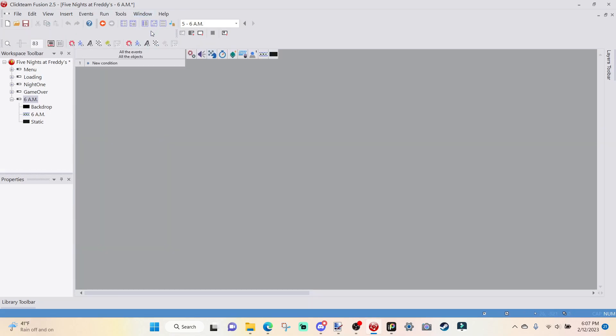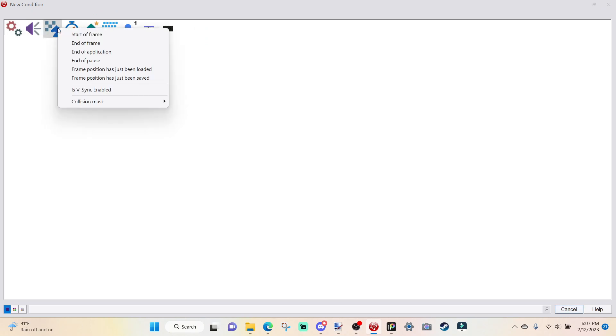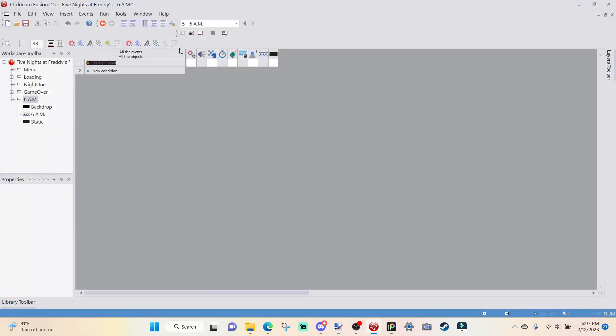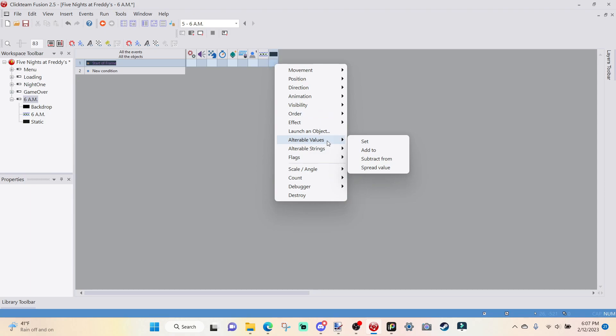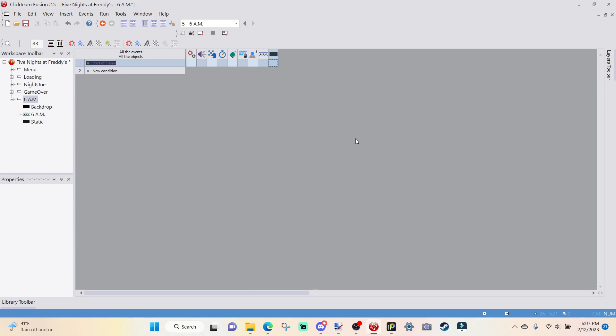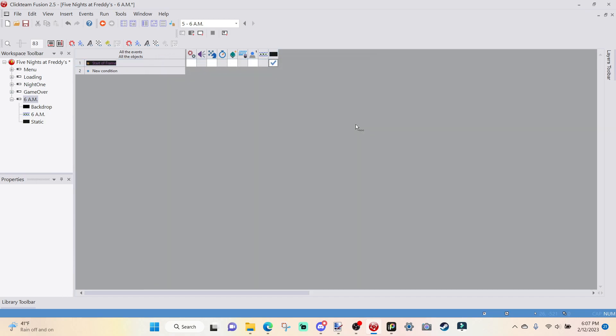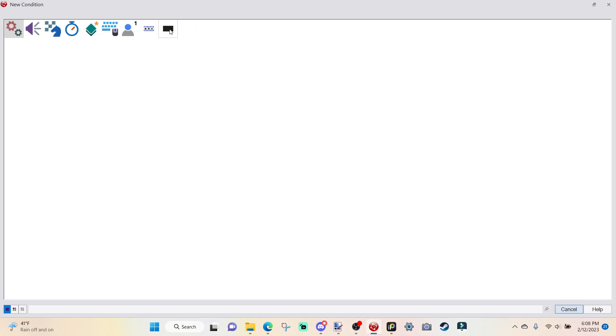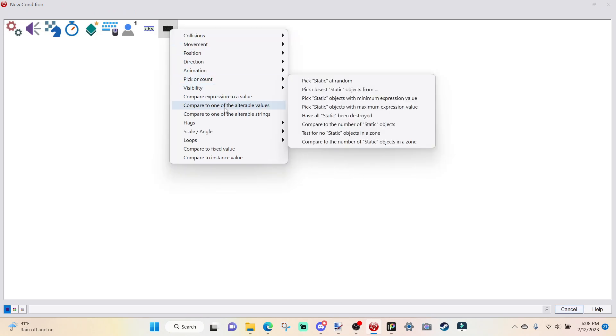And then I am going to insert that. I'm going to lay it over my 6 a.m. screen and we can now get to the coding session. I'm going to go over to event editor. I'm going to go to New Condition, Storyboard Controls, start of frame. I'm going to go over to my static tool, going to go right-click, alterable values.